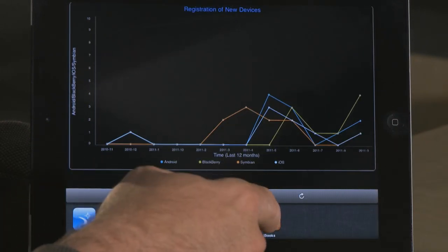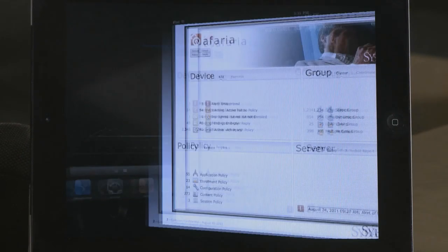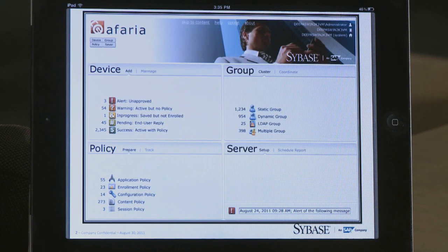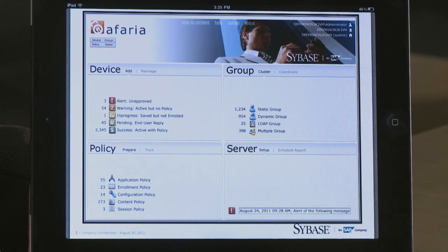And in closing, I'd like to give you a sneak peek at our upcoming Afaria 7.0 UI. In this release, we're taking our current UI and replacing it with an HTML5 browser-independent UI that's much simpler. Thank you for viewing this demonstration on how Afaria can help your business. For more information, please contact your SAP account representative.